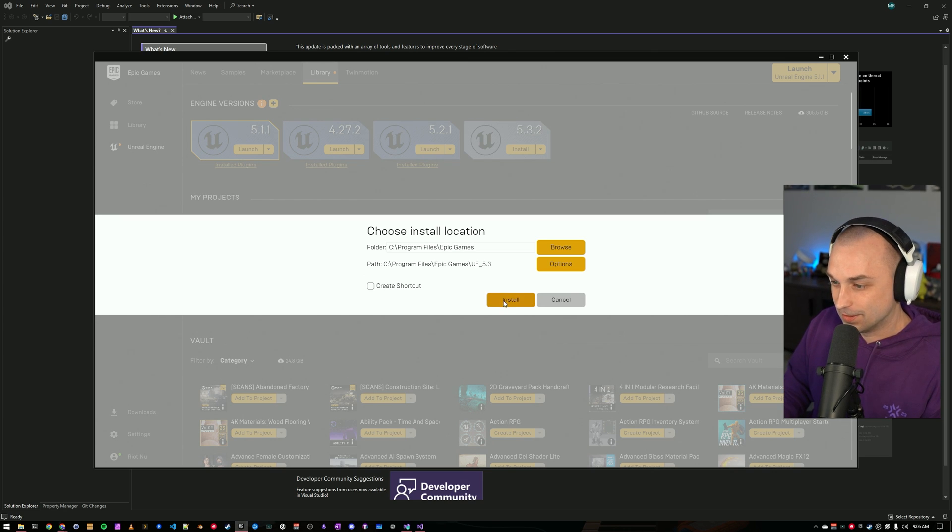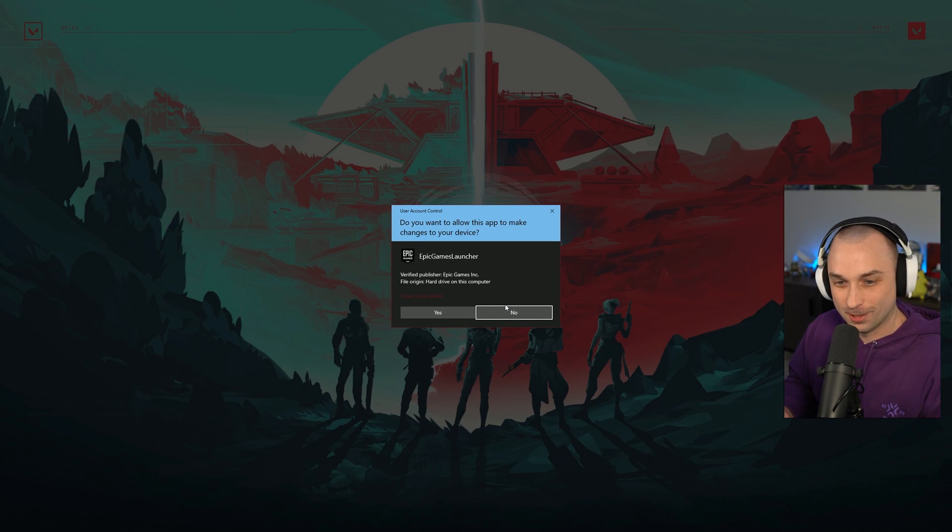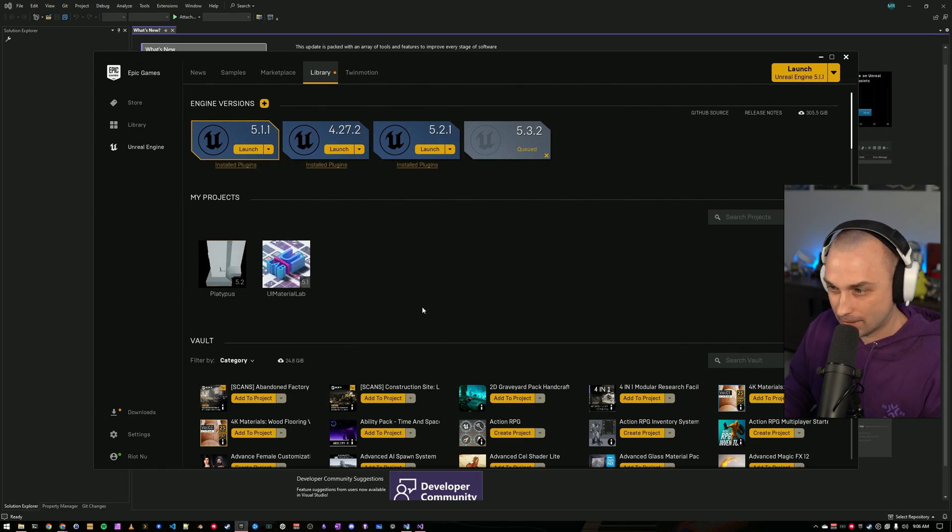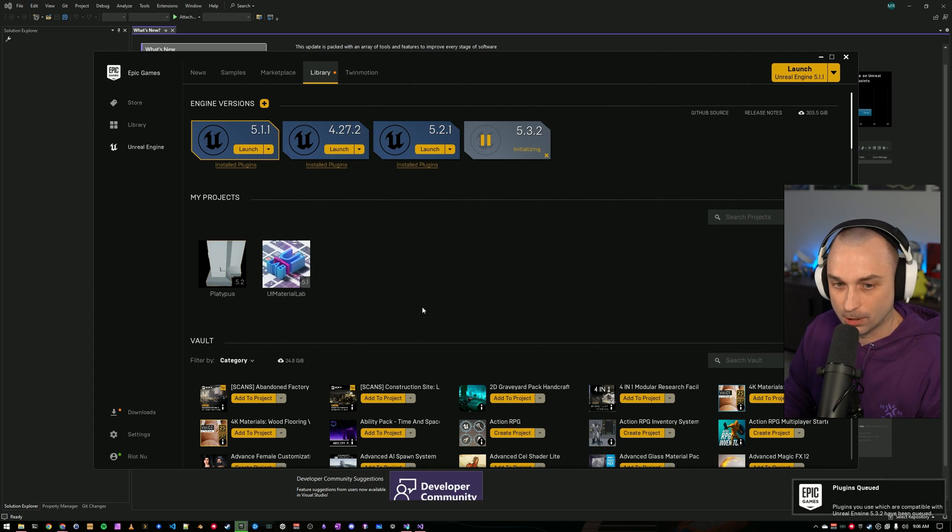Once again, this is going to take a while to run, but through the power of editing, y'all won't see that.